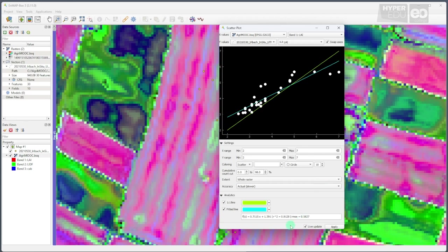Although we observe some scattering, we also achieve a high correlation of 0.81 with a relatively low root mean squared error of 0.58. The slope of the regression line is 0.71, which tells us that our retrieval tends to overestimate lower LAI values and to underestimate higher LAI values.